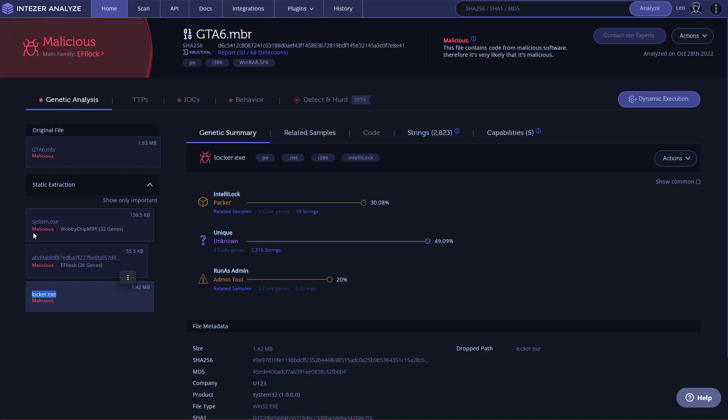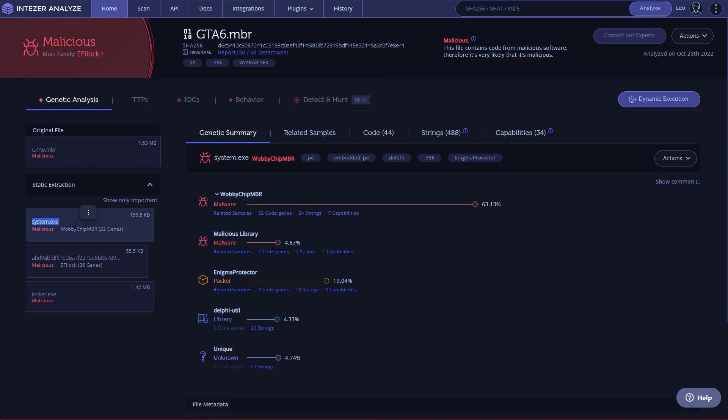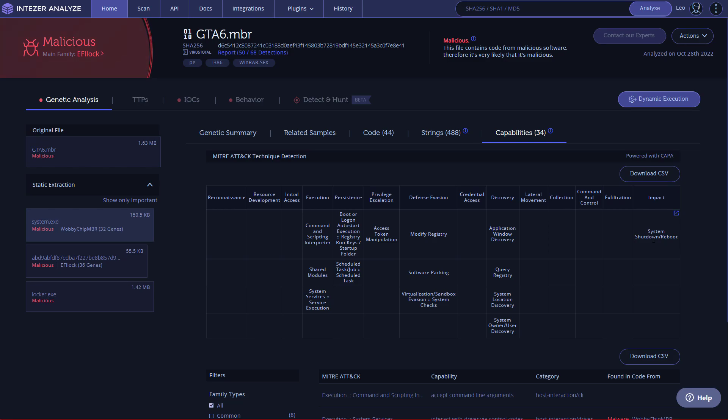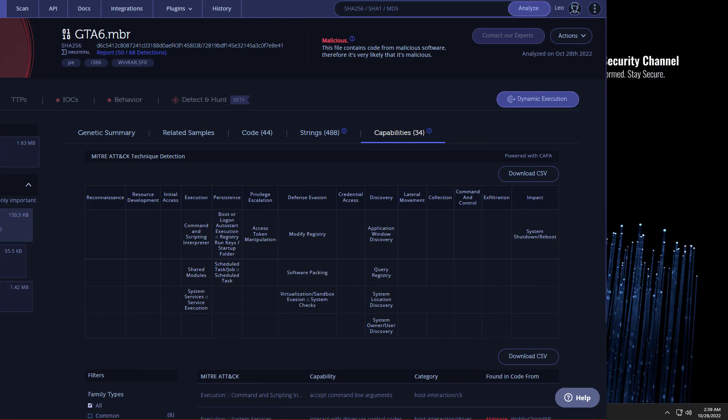If we go to system.exe, I believe this is really the main part of the code. If we go into capabilities, you can see we've got a lot of MITRE stuff that it matches with. We've got the system shutdown slash reboot, we've got the application window discovery querying the registry. I'm curious if we did try to open task manager, if it would try to destroy the system immediately. No, actually, we're going to go and test that.